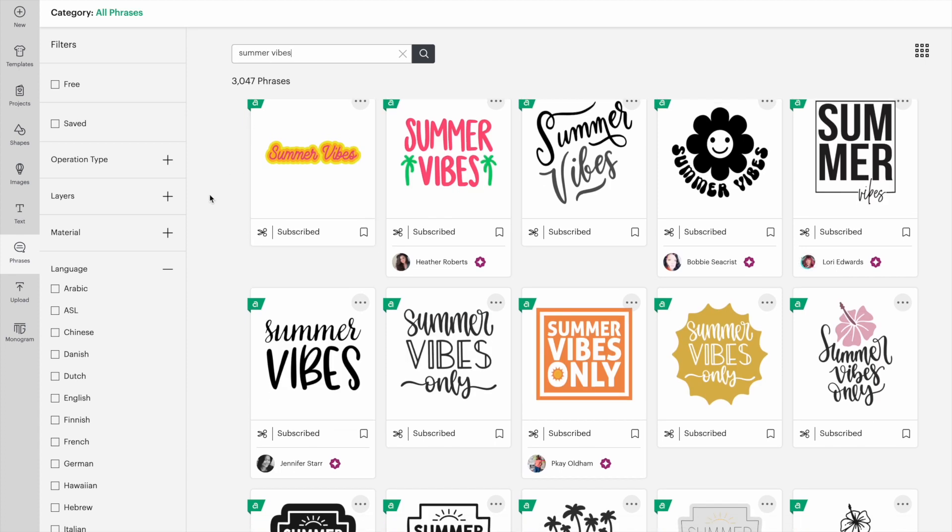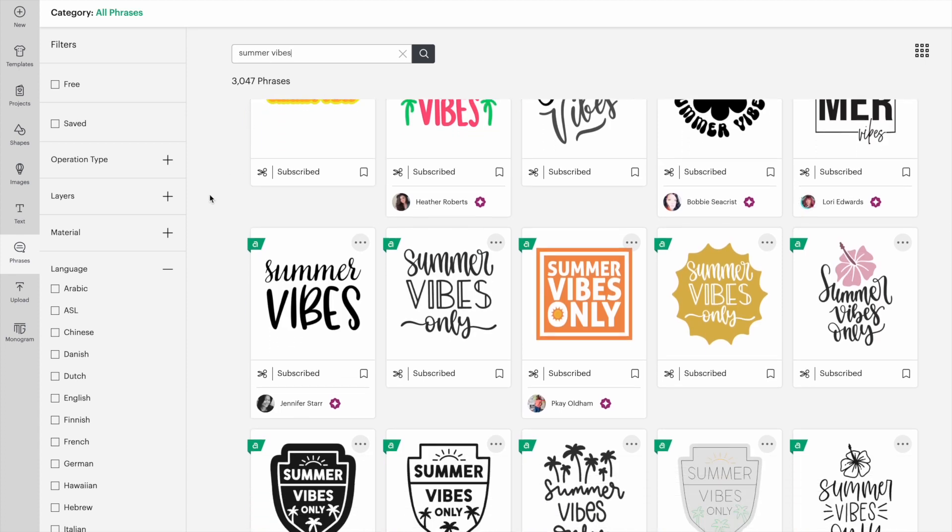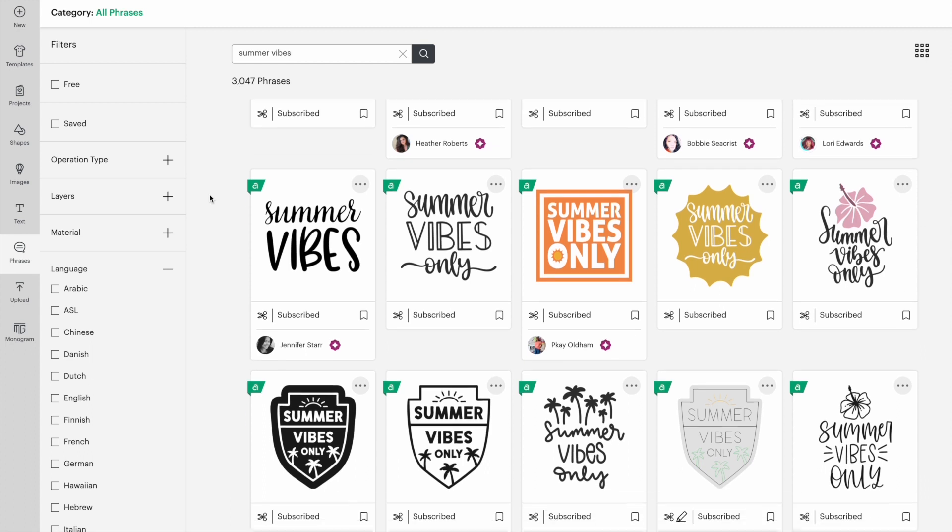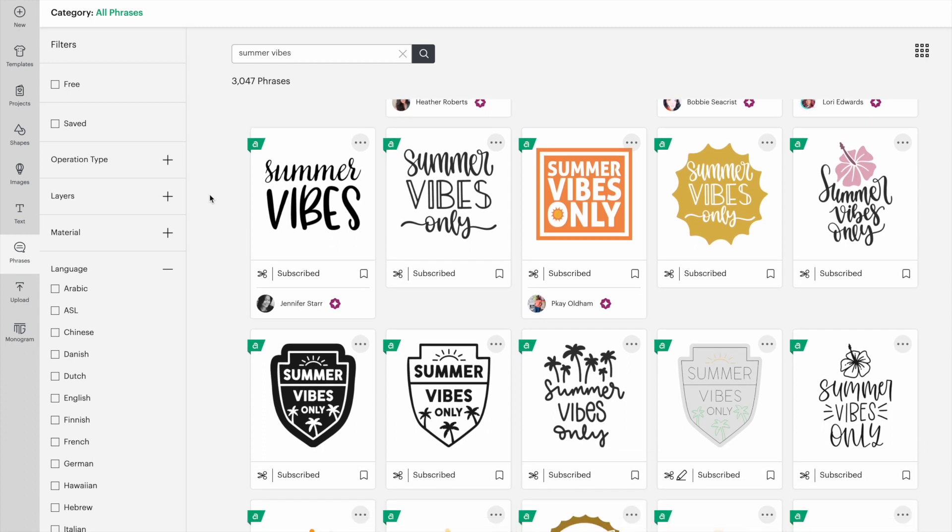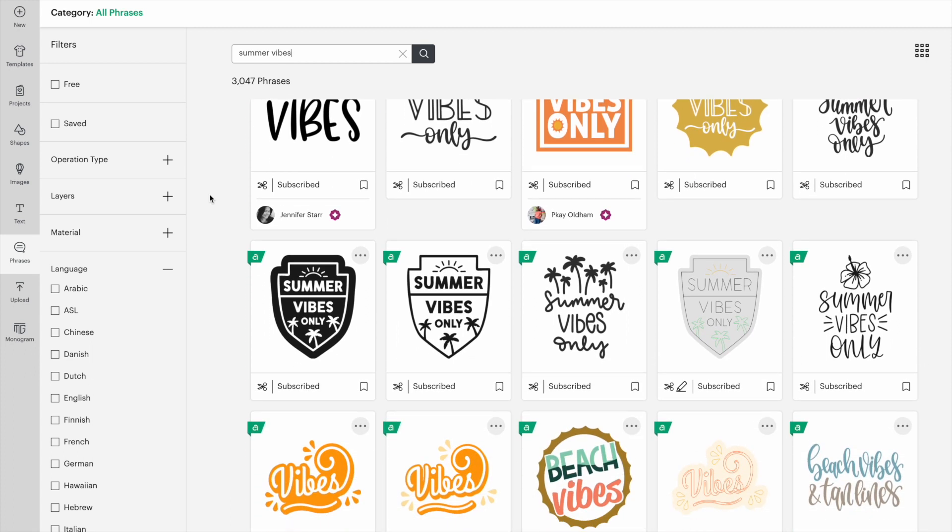And if I scroll down, there are options that are similar to my search phrase. I really like that it gives me so many options related to what I looked up.